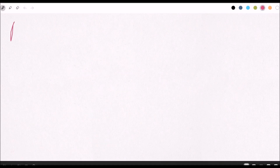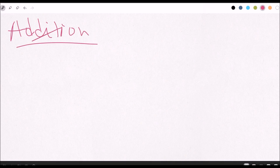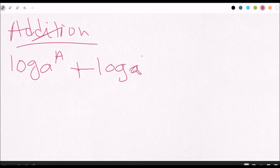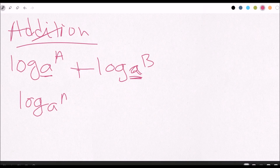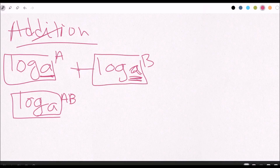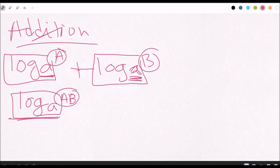So we have addition first. In addition, the question will be formatted like this: log base A of some value, and then log base A of B. You're going to make sure that this base A remains constant. What you're basically doing is leaving log base A unchanged, and then taking the two arguments B and A and multiplying them together.